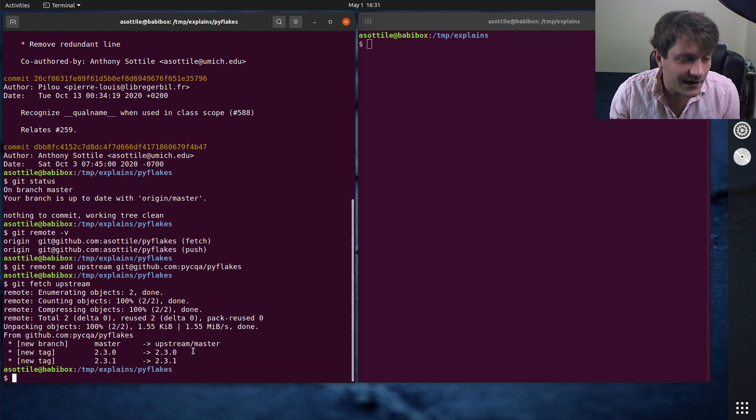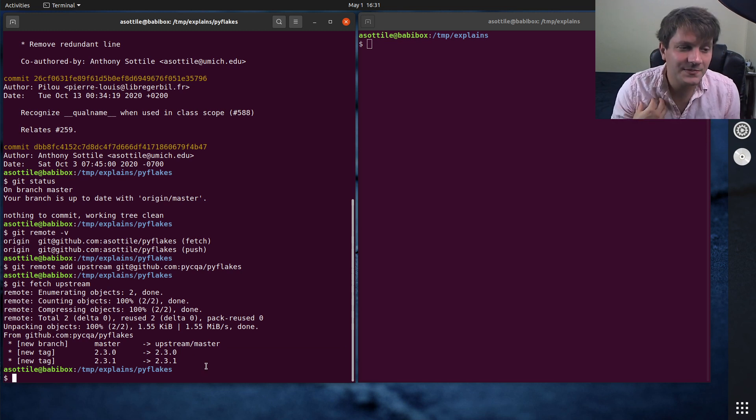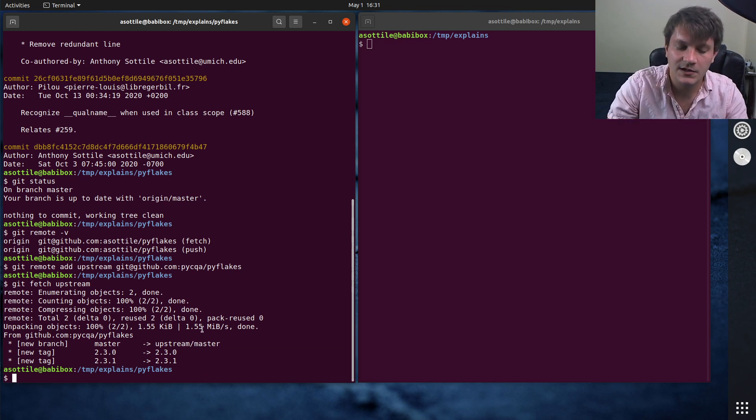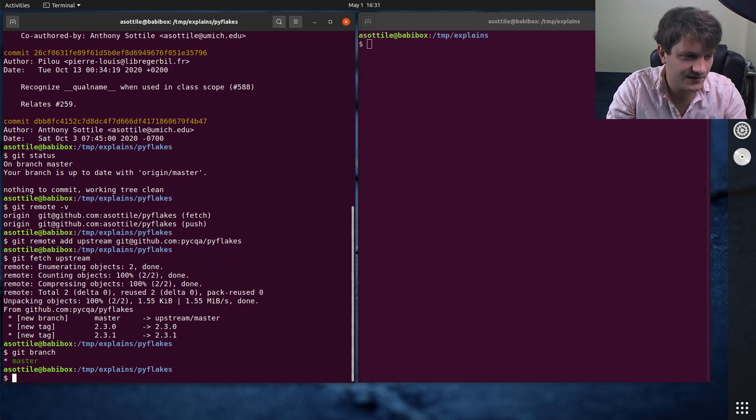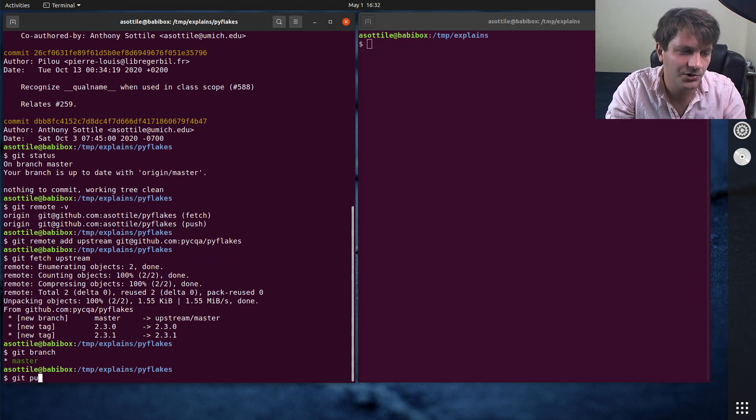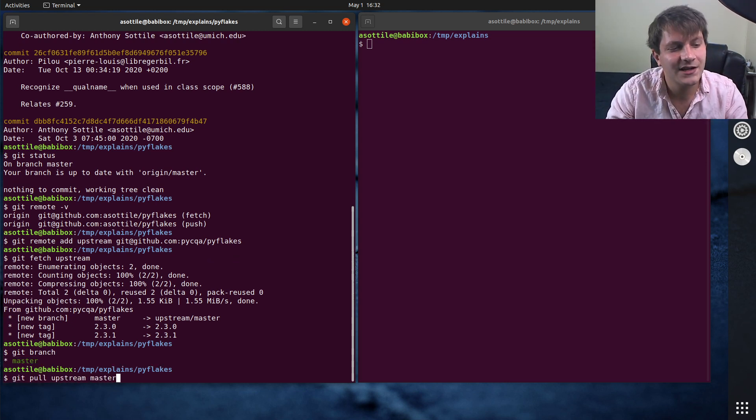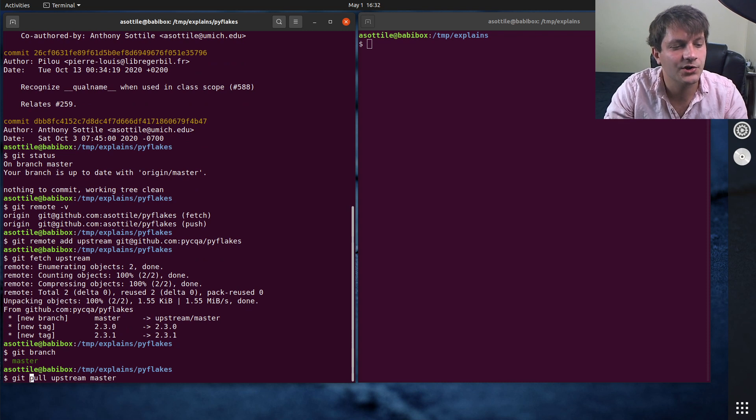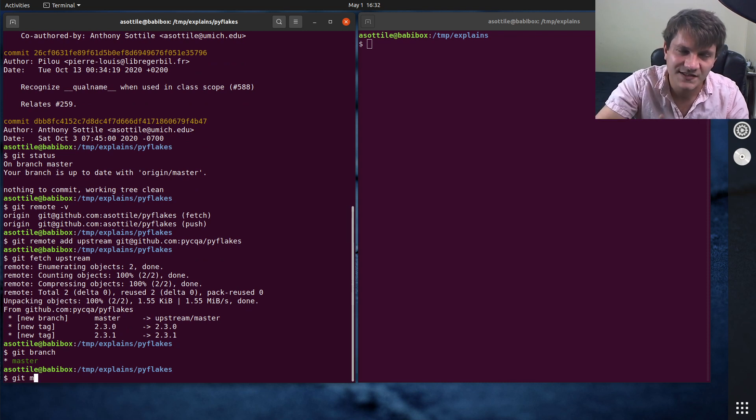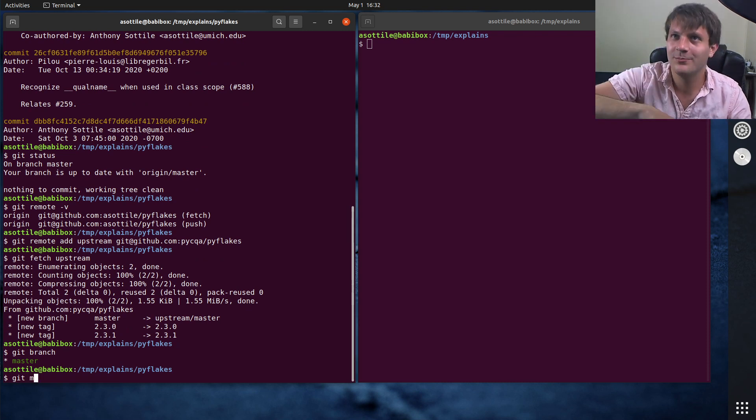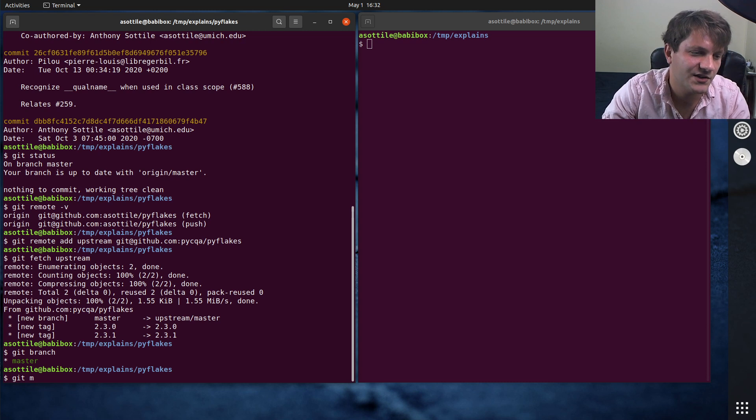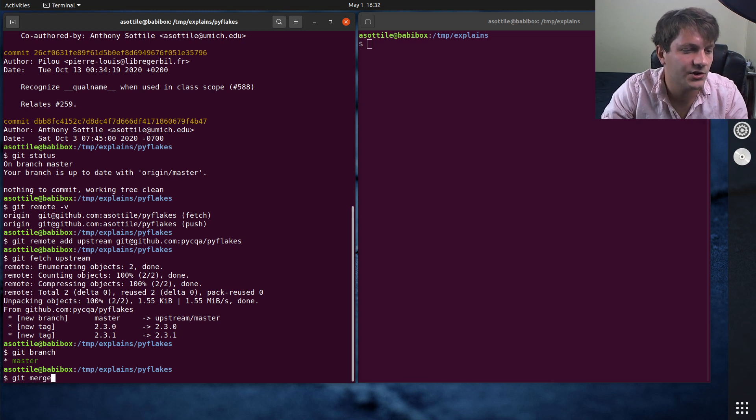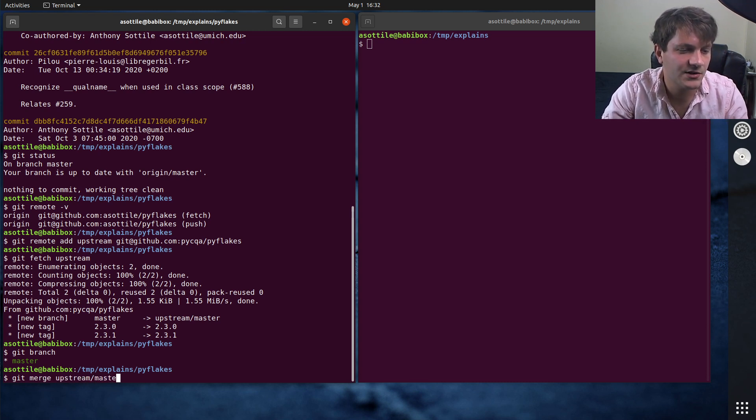From this, I can now update my version of master on my local machine. So I can do, let's do git branch, make sure run master. I can now do git pull upstream master, or I can just do git merge. We actually did the fetch already. So pull is fetch and then merge. So we already did the fetch. So we can just do git merge upstream slash master.